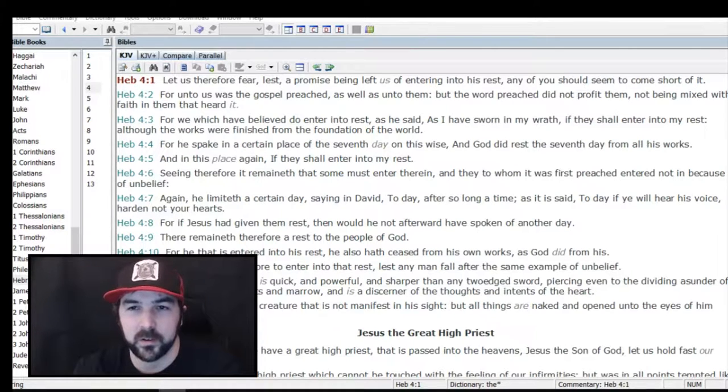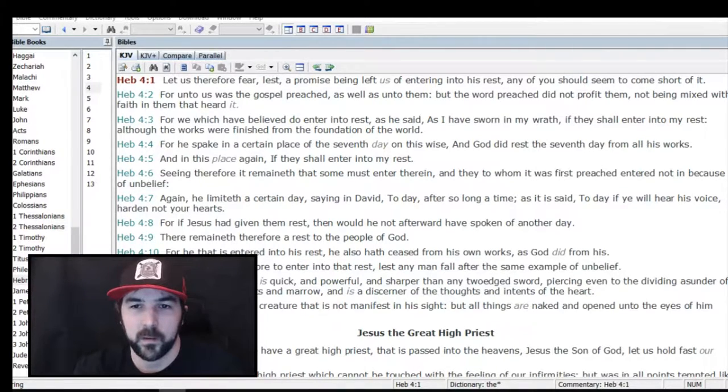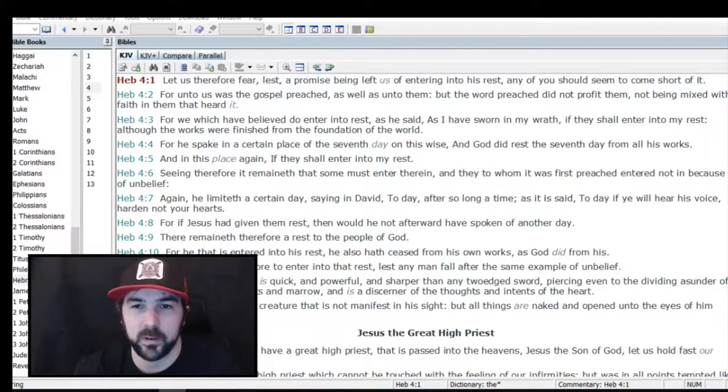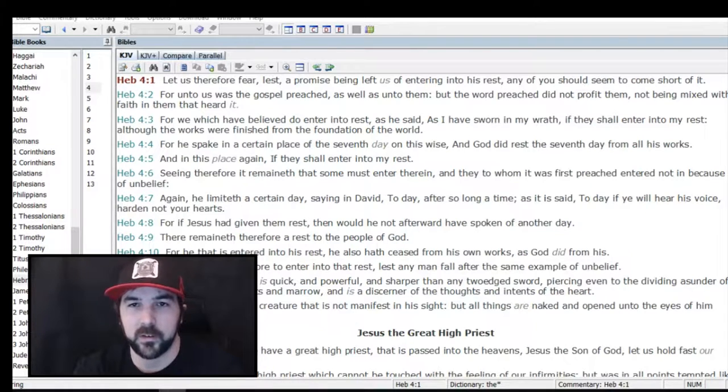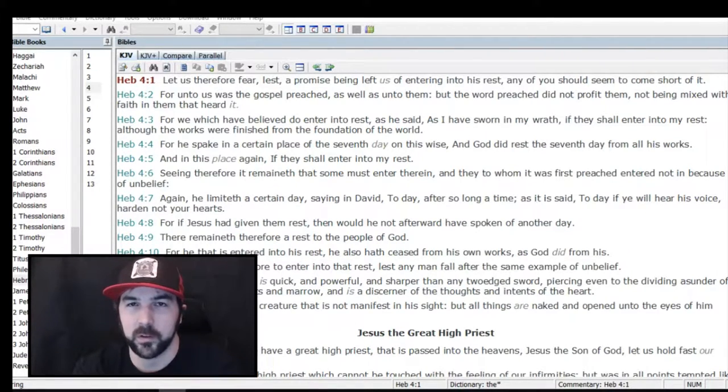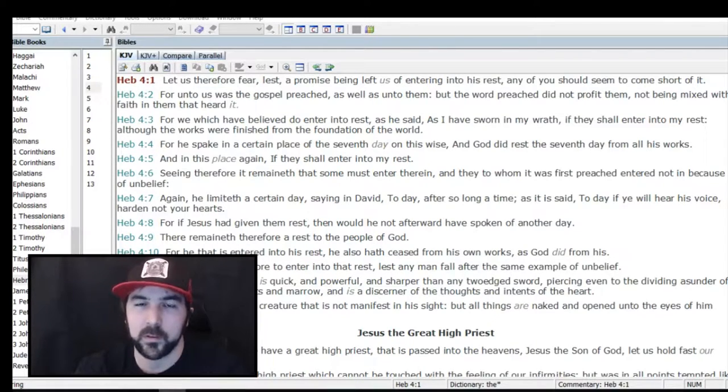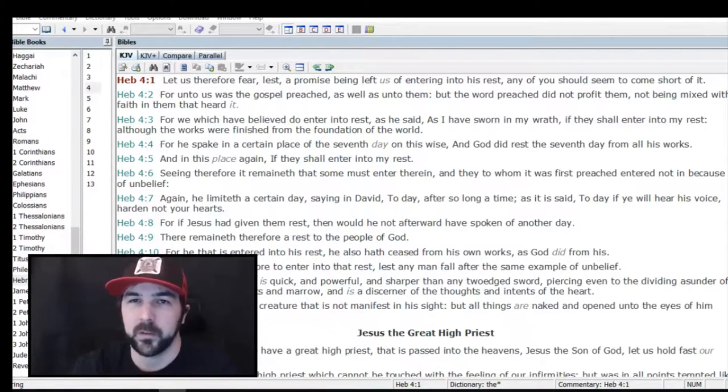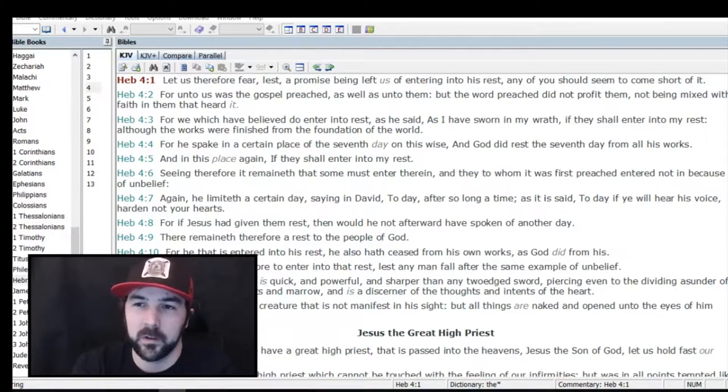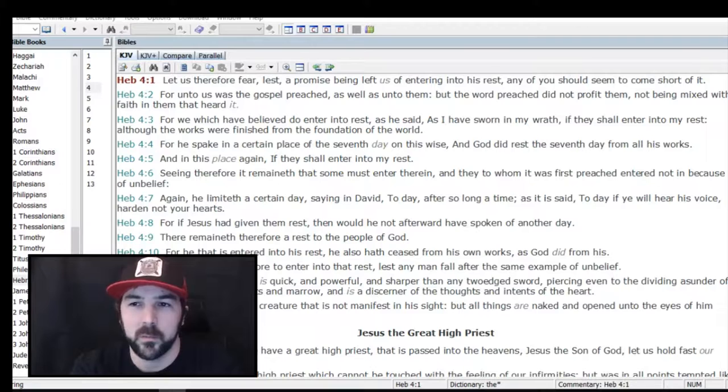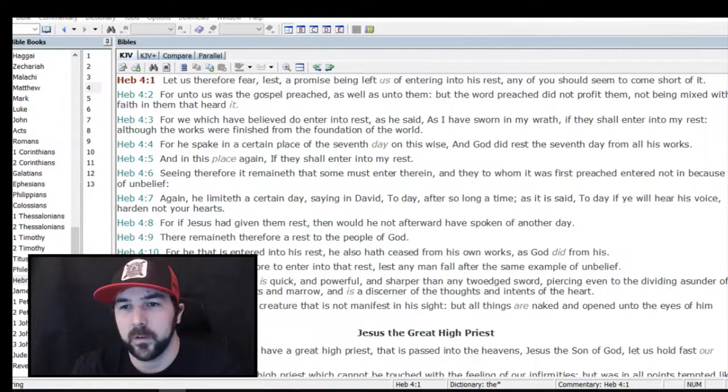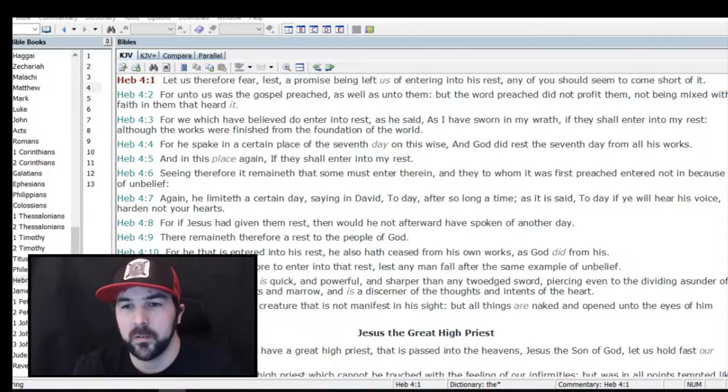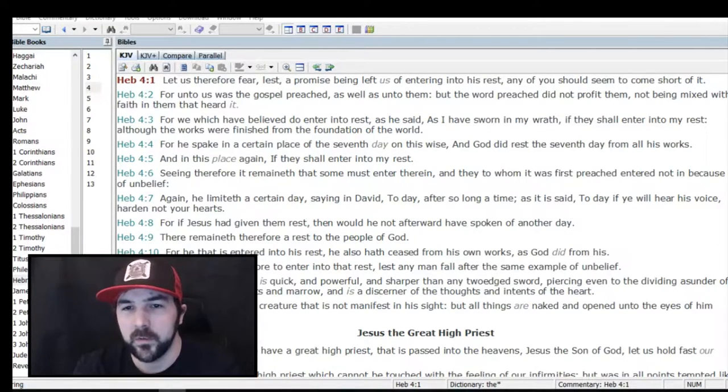Those who have put their faith in Christ, who genuinely believe, do enter into rest. Verse 4: 'For he spake in a certain place of the seventh day on this wise, and God did rest the seventh day from all his works.' He's referencing the Old Testament again, going back to Genesis 2. Verse 5: 'And in this place again, if they shall enter into my rest.'